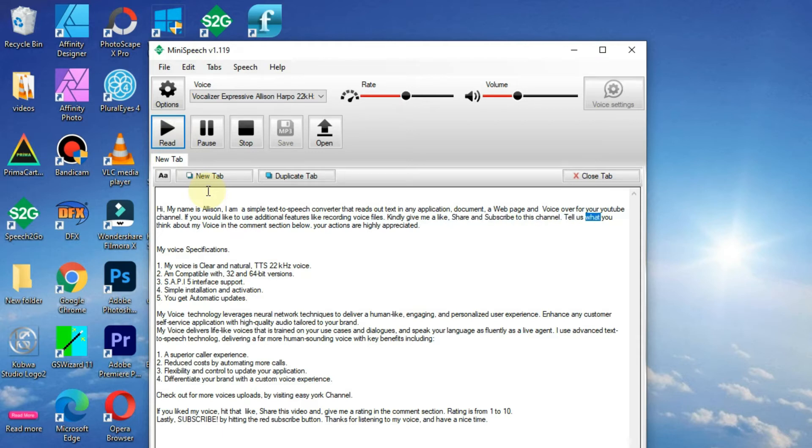Tell us what you think about my voice in the comment section below. Your actions are highly appreciated.